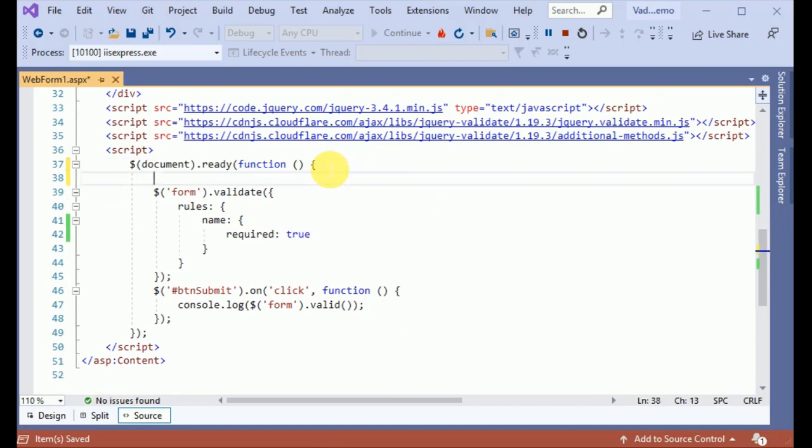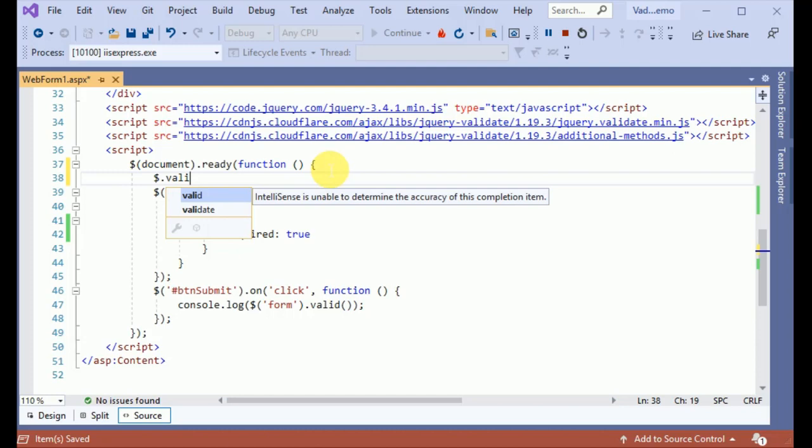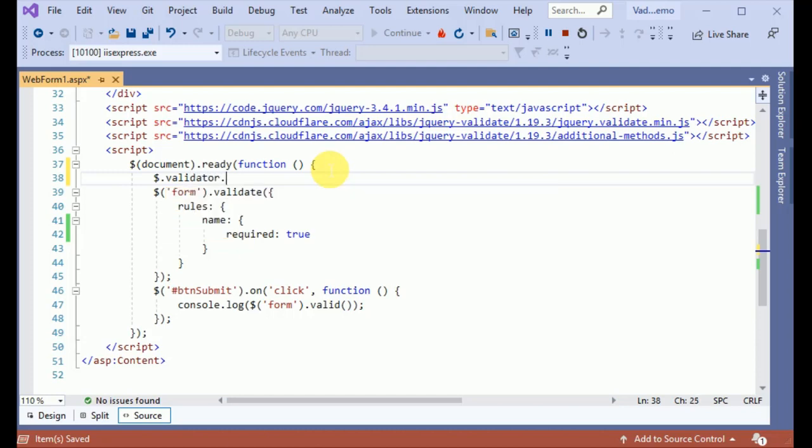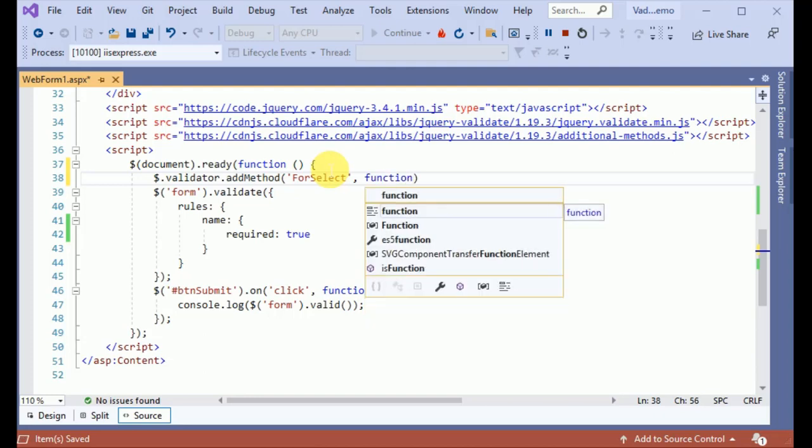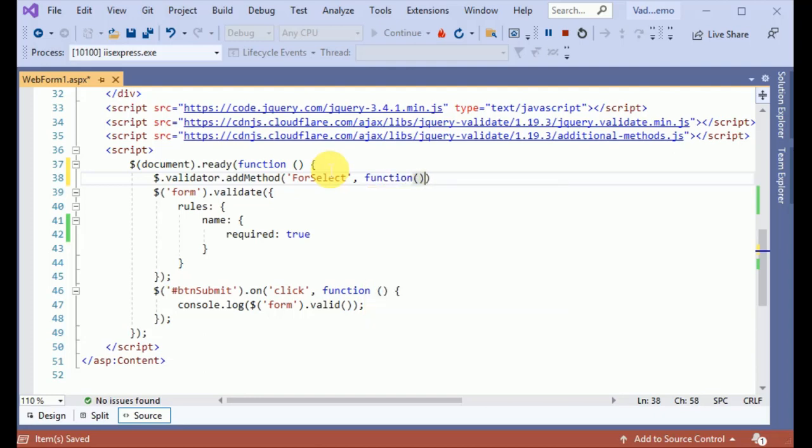We have to define the method on validator add method. This method takes three parameters. First one is the name of the method. For select I am just giving the name and the callback function. Now callback function is taking three parameters.